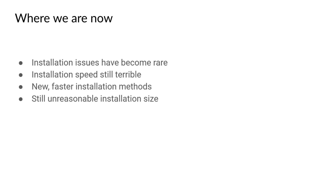But where are we now with Ahorn itself? Installation issues have become a lot better with the 1.0 to 1.3 update. Installation speed is still quite terrible, but we hope that it may improve with the registry download change in Julia 1.7. We have a new installation method, which is faster, but involves Windows Virtual Hard Disks. And sadly, the installation size is still quite enormous.